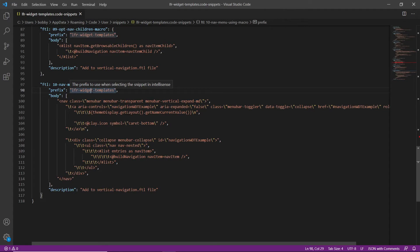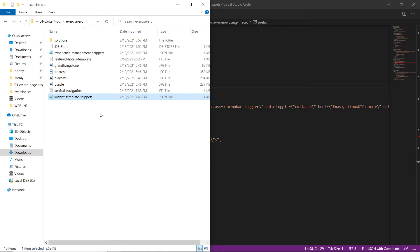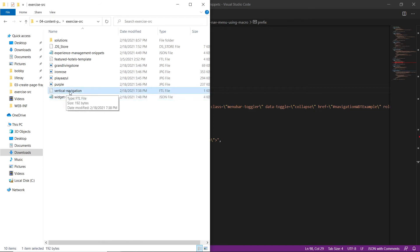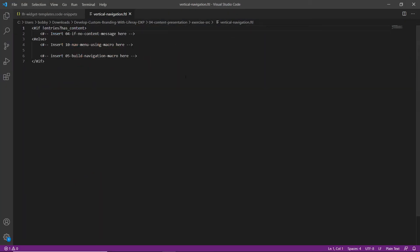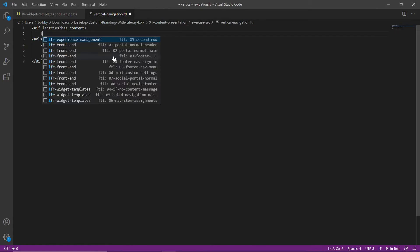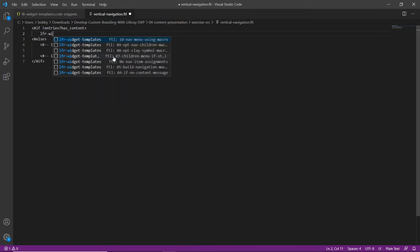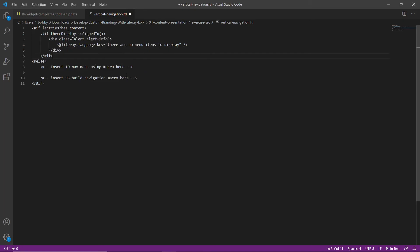Now we'll add alert information if there are no pages. We'll open up our module exercise folder, find 'vertical navigation FTL' in the module exercise folder, and drag it into Visual Studio Code. We'll find the first comment for the no-content message, and replace it by typing 'LFR widget' and choosing snippet 04 — if no content message.